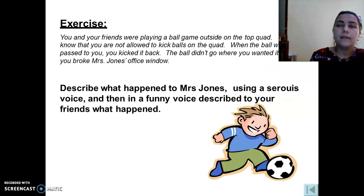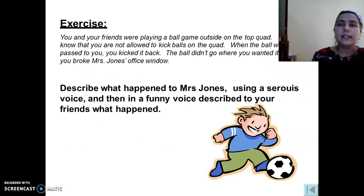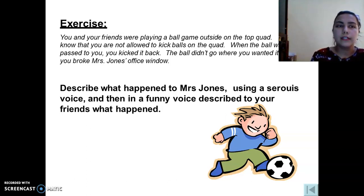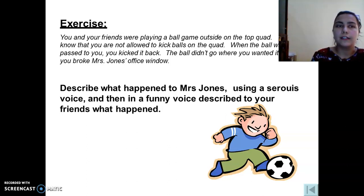Now for an exercise: you should read the condition and describe what happened to Mrs. Jones using a serious voice, then describe it to your friends using a funny voice.